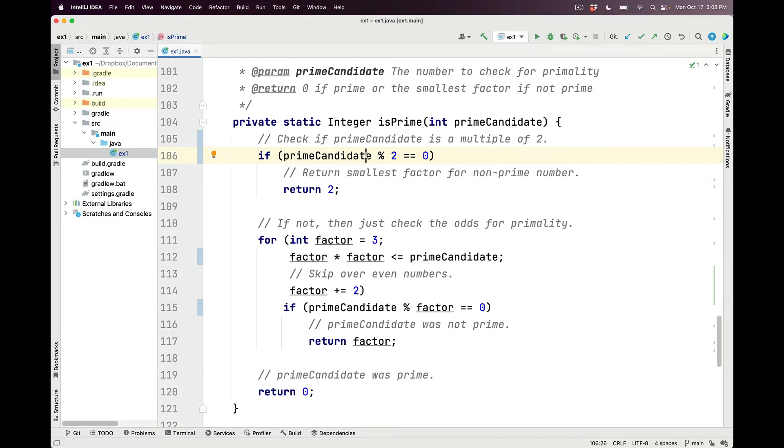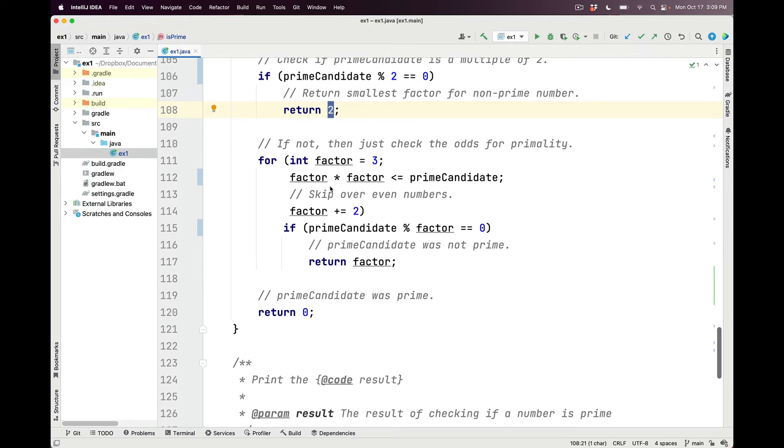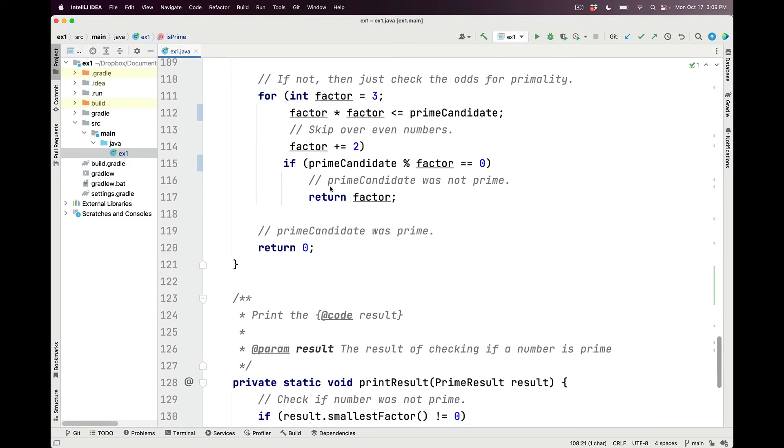So we do this check by modding the prime candidate parameter by 2. If we get back a 0, that means that it was, in fact, an even number. And therefore, we return the value 2. If we don't get that, then we go ahead and do the actual loop.